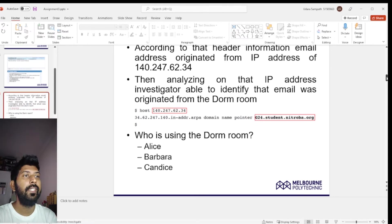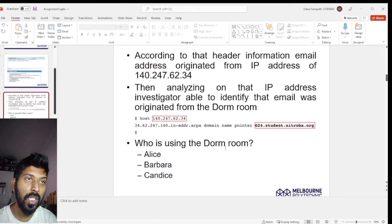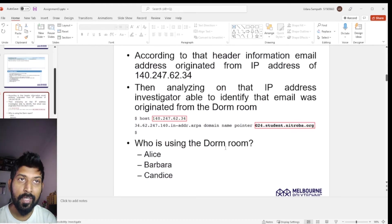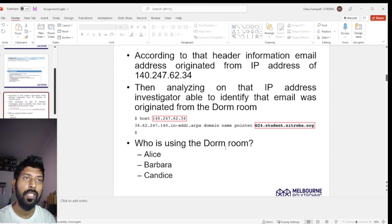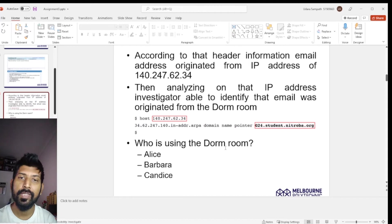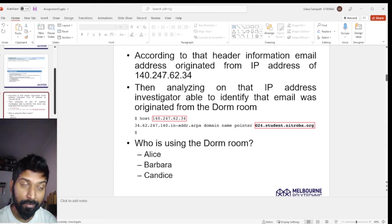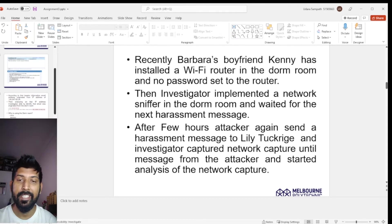After analyzing the email header information, the investigator discovered a public IP address which maps to a dorm room at Nitro Bayou State University. According to university management, this dorm room was shared by three women named Alice, Barbara, and Candice.